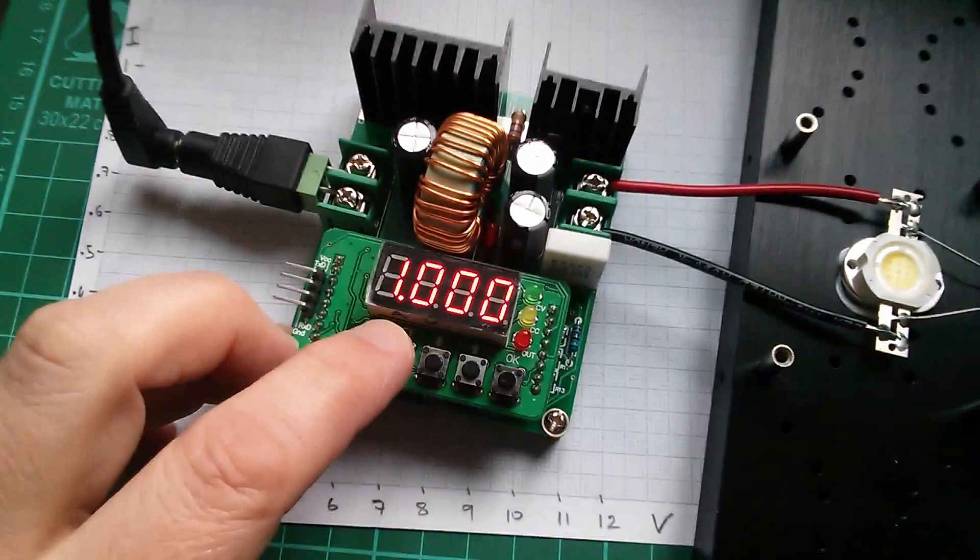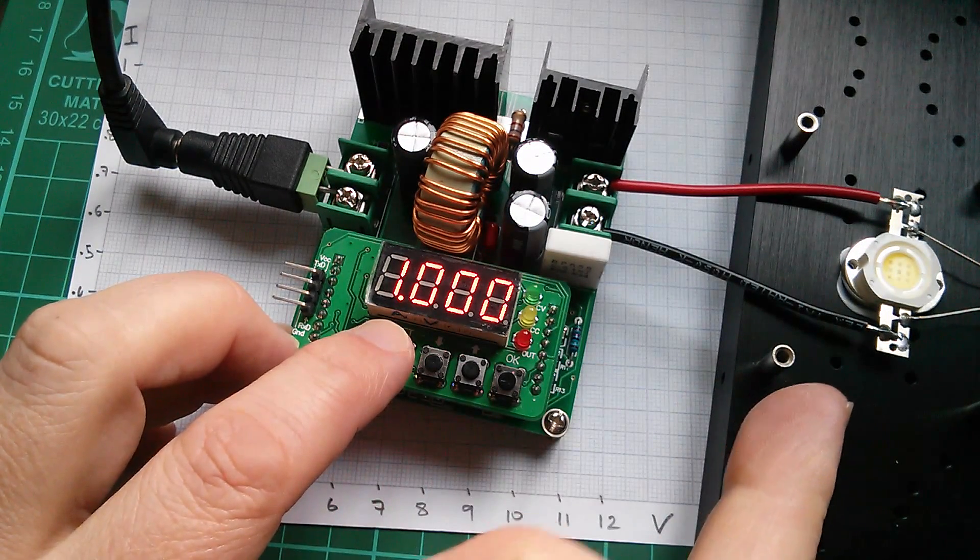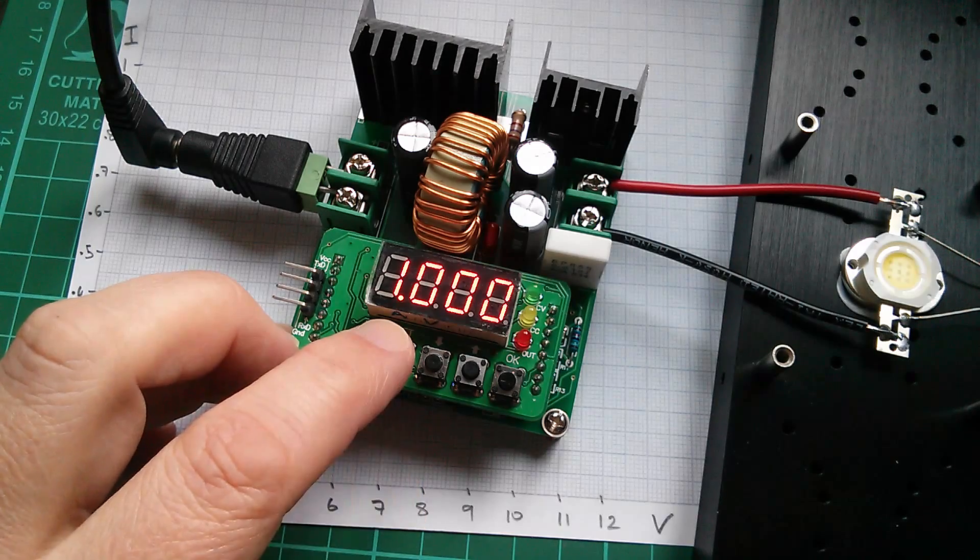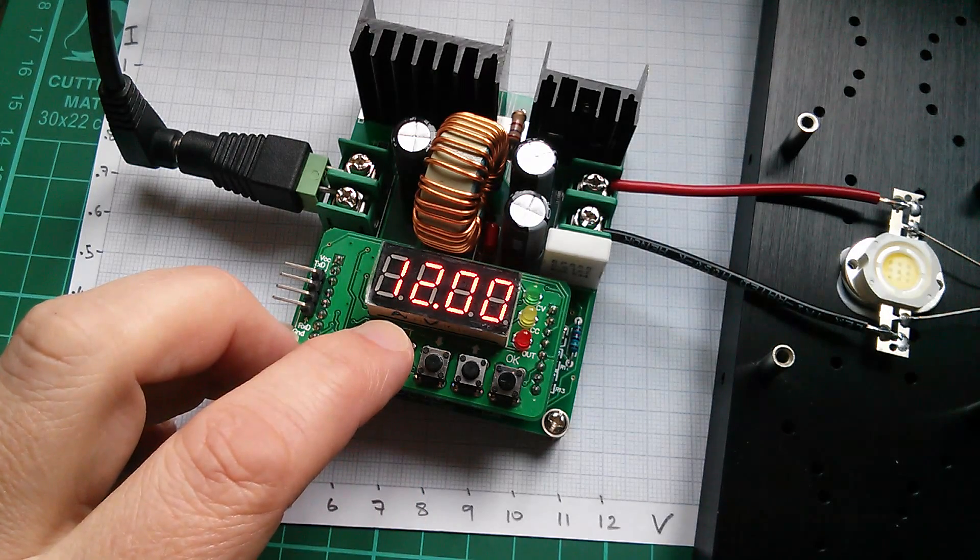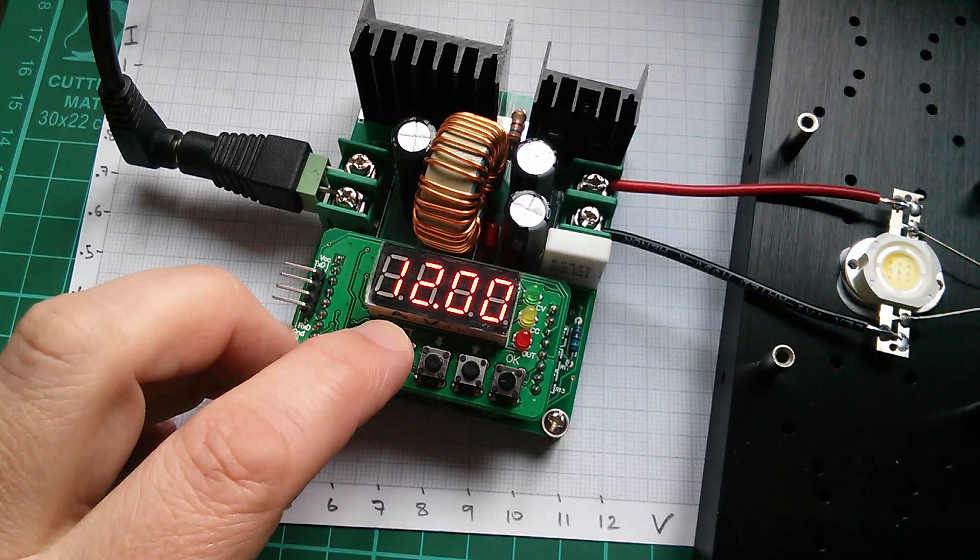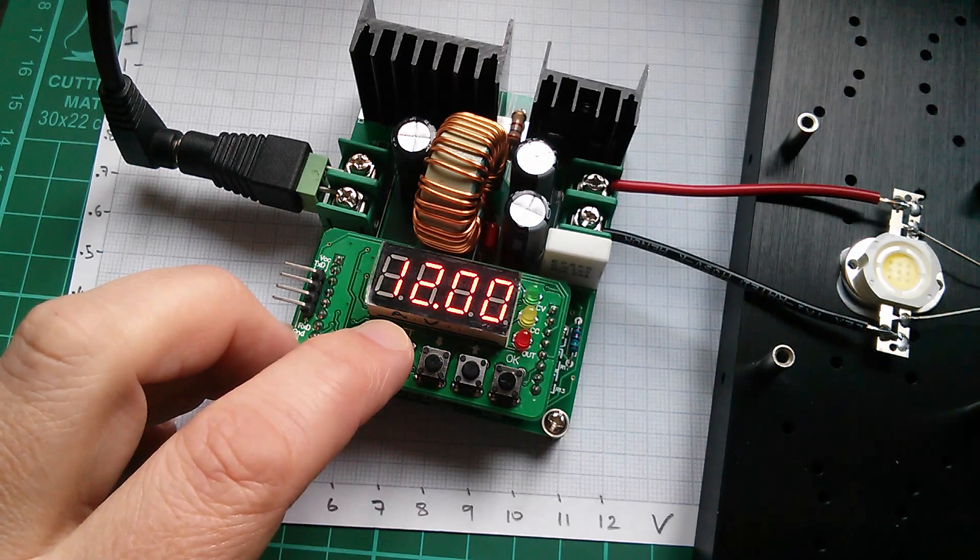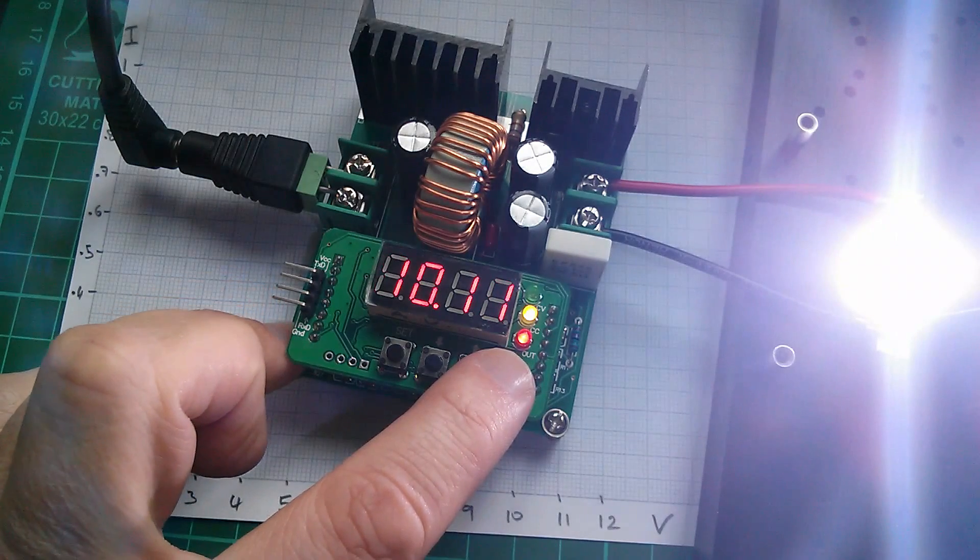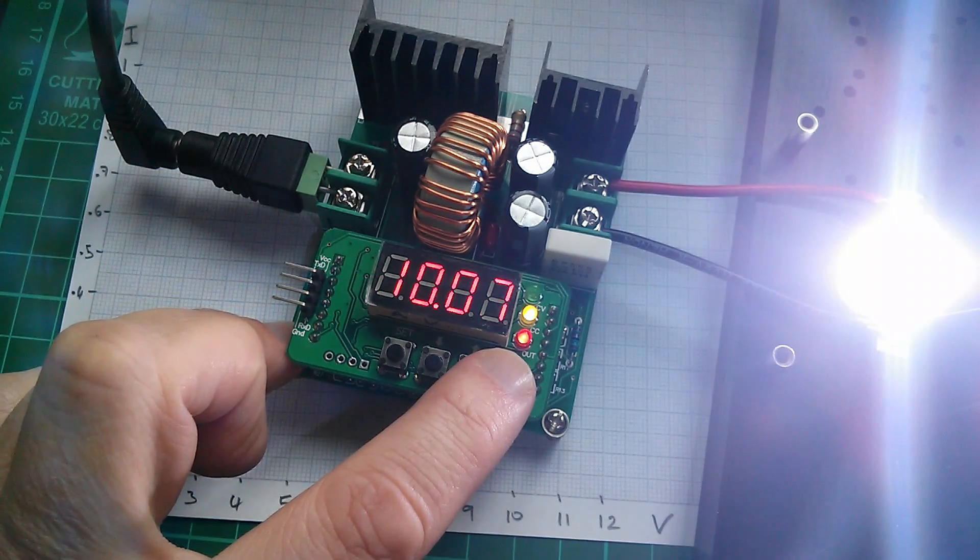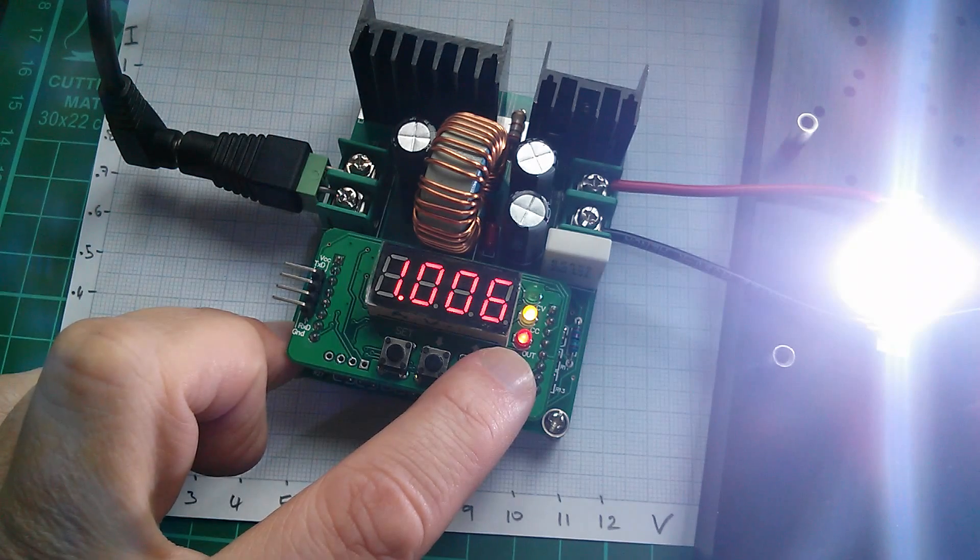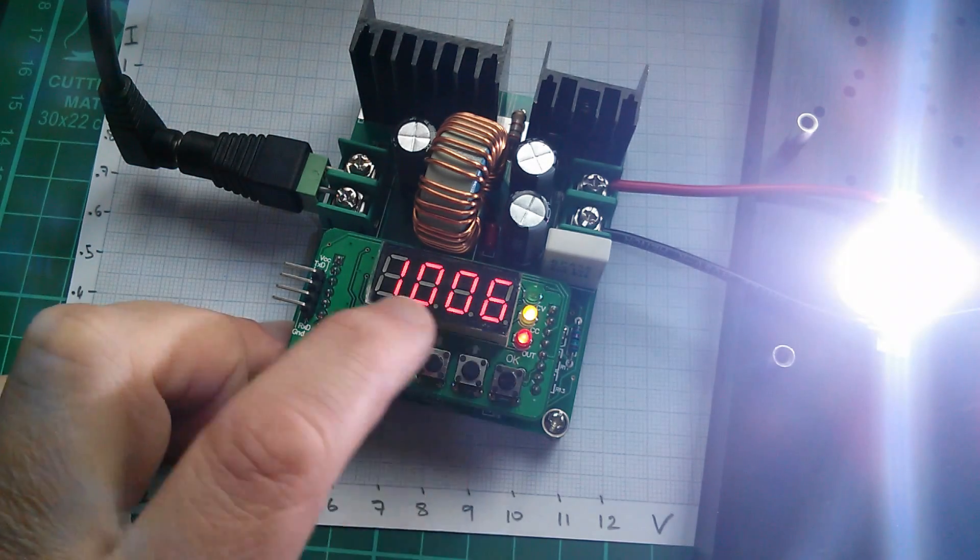So I've set the current limit which is going to protect the LED ultimately to 1 amp. And I've set the voltage to 12 volts because I don't really mind where the voltage goes as long as the current doesn't go over 1 amp. So let's just see if the LED works. Well that's obviously working fine. And we've got about 10 volts there at 1 amp. That's very interesting.